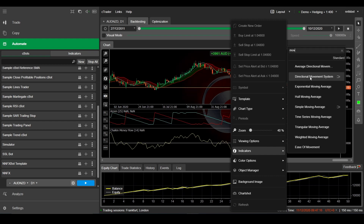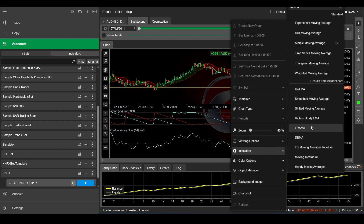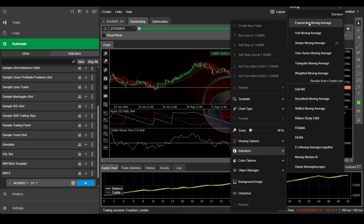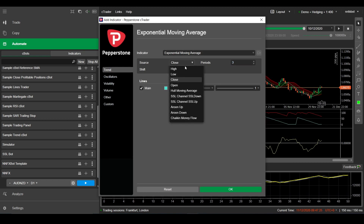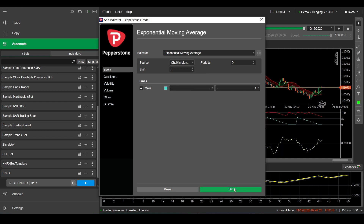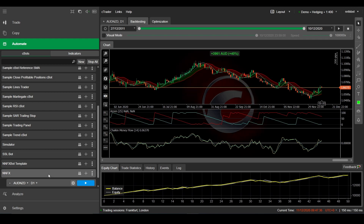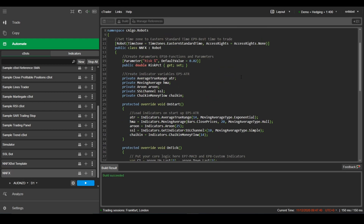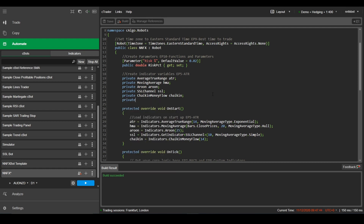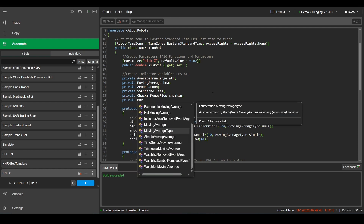To add this on a chart, just add any moving average onto the chart and you can select Chaikin money flow as the source. And you can see the moving average applied to that indicator. Now let's go back to our code and create a new variable for this Chaikin money flow moving average, and I'm going to call it Chaikin MA.